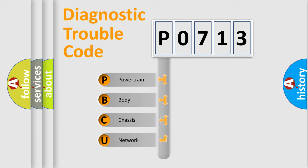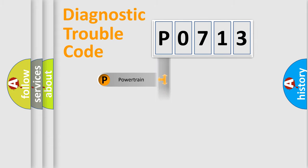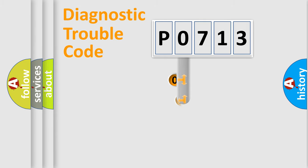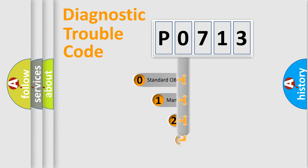We divide the electric system of automobile into the four basic units: powertrain, body, chassis, network. This distribution is defined in the first character code.